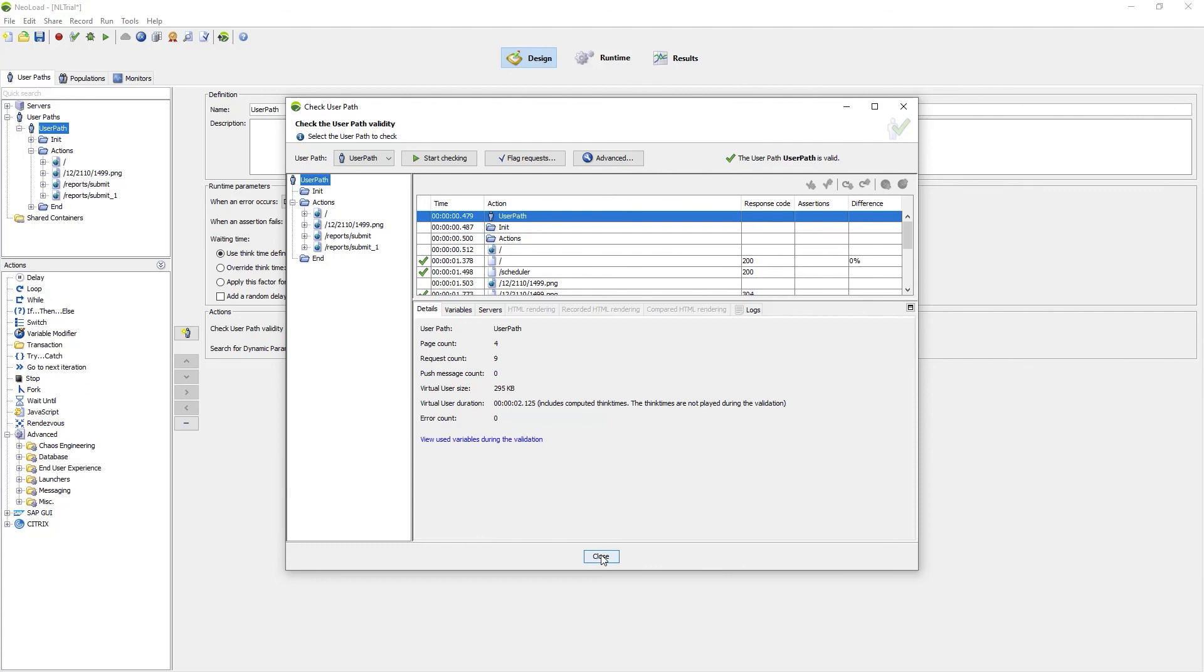This test is now ready to be used in the Neoload performance test. I hope you enjoyed this video. Good luck with your Neoload trial.